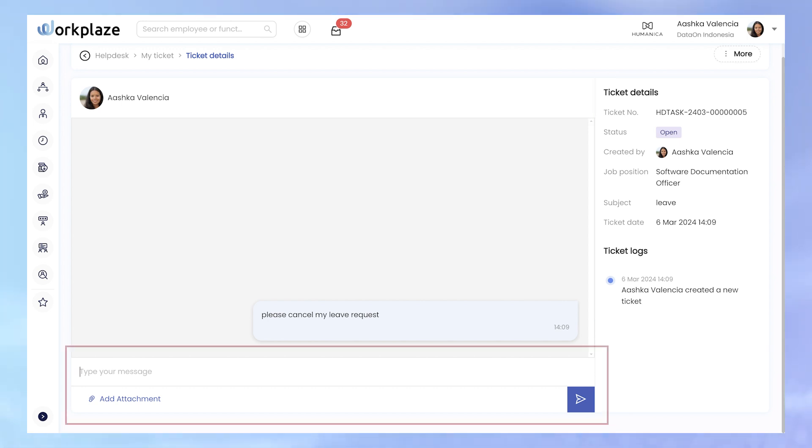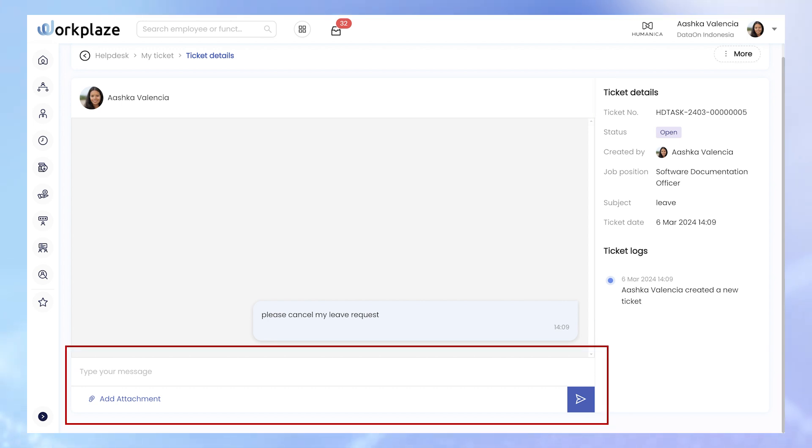This page features a chat function, enabling real-time communication with the colleagues working towards resolving the ticket.